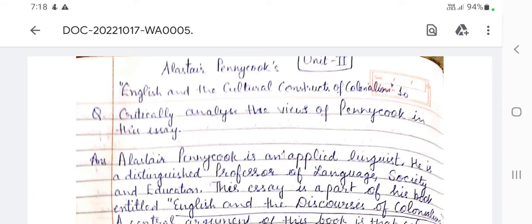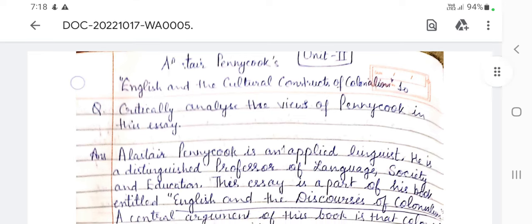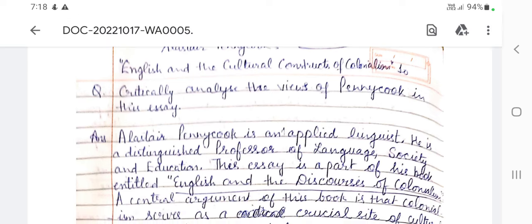Welcome back everyone to my channel. Let's start today with the second unit of the third paper, that is Post-Colonial Literature 1. The topic today is Alastair Pennycook's 'English and the Cultural Constructs of Colonialism.' This essay's text is the introductory chapter of Pennycook's book, 'English and the Discourses of Colonialism,' and it is the first chapter in your syllabus.